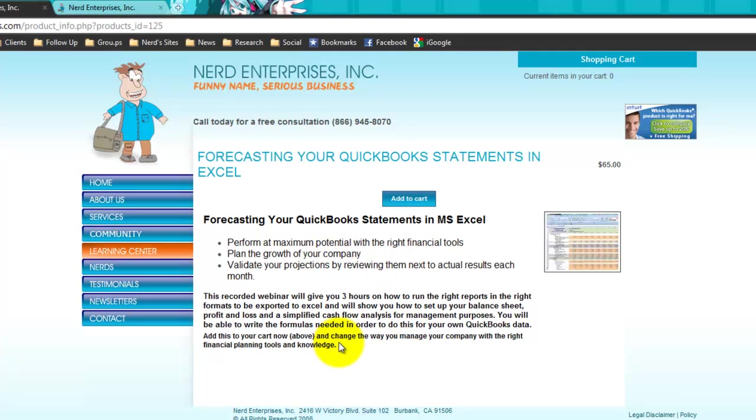So that the bottom line is, when you're done, you can project out to the end of 2011 or the end of two years from now, if you want to. And a rough estimate of what you think your income and expenses are going to be. And possibly, more importantly, how much money you can expect to have in the bank.